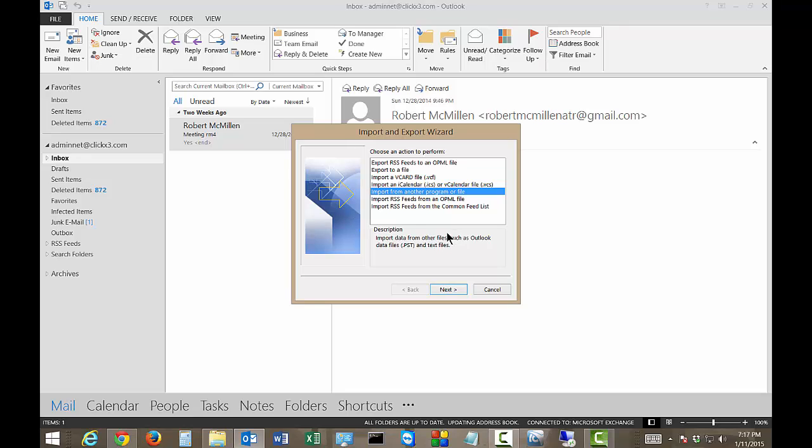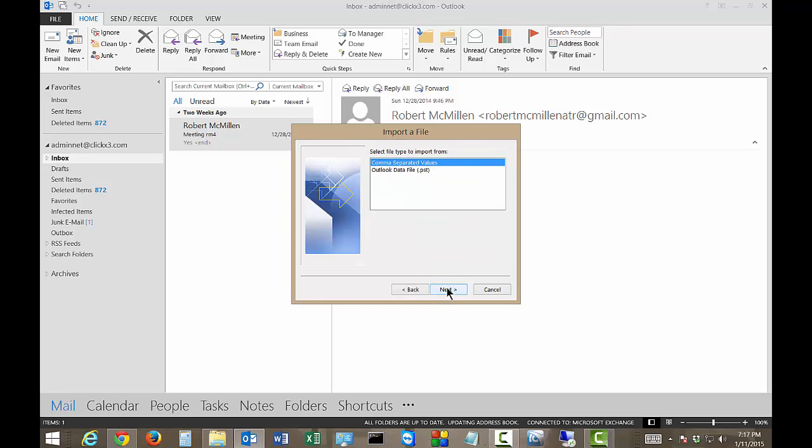From here, we'll see Import from another program or file, which is the default option. Let's go ahead and click Next. That's going to give us a couple of different options here. One is a CSV, the other is a PST file. PST is what we want.